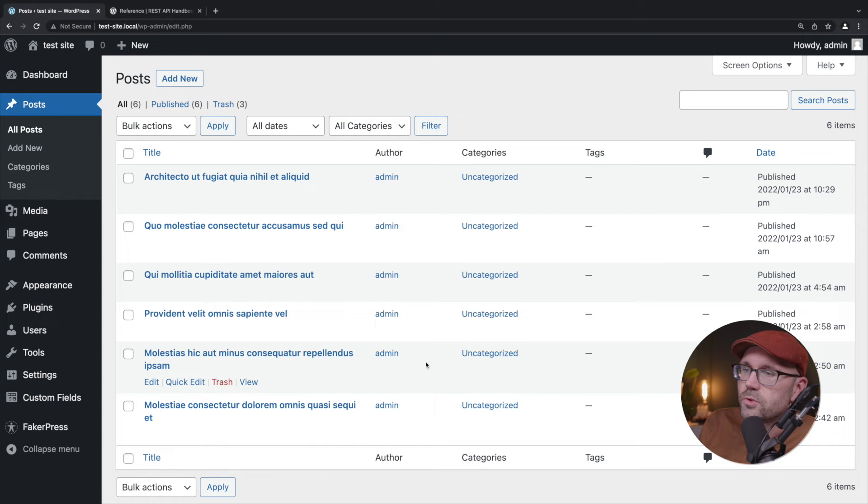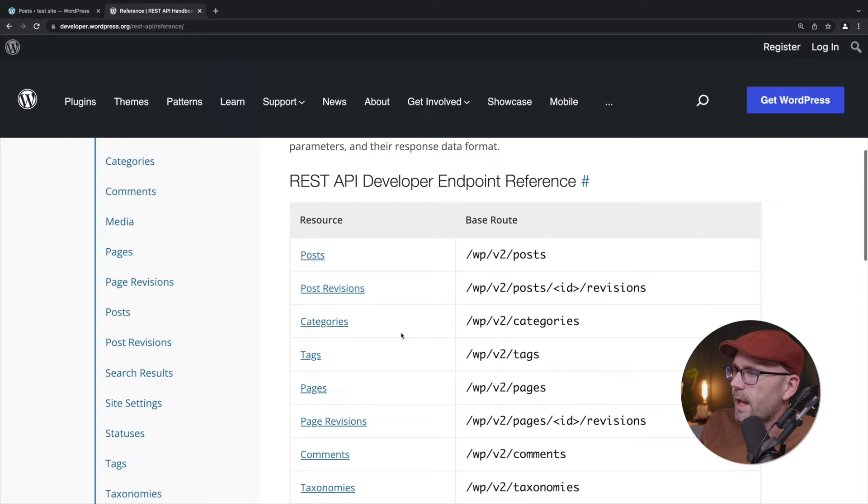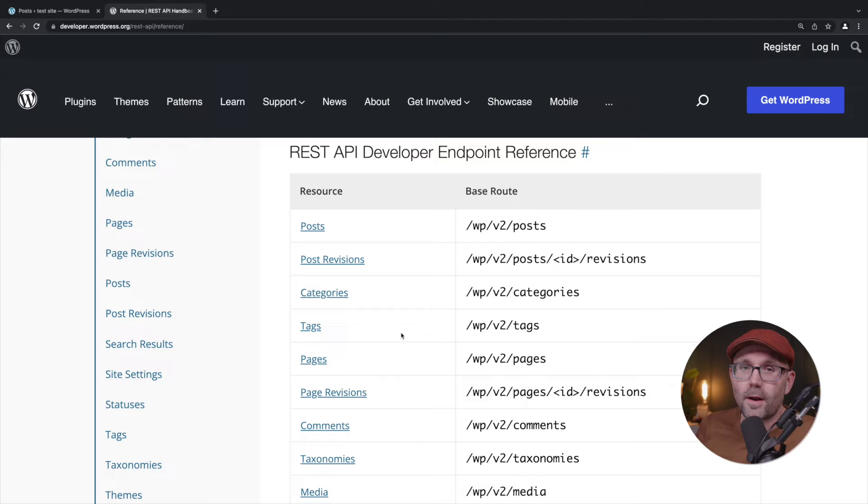Alright. And I'll leave a link in the description below for this documentation here that outlines all of the different endpoints that come out of the box. Alright. That's it for this video. If you enjoyed it, please hit the subscribe button below. If you have any questions or suggestions, leave those in the comment section below as well. If you're on Twitter, come find me at Miller T. Chris and check out some of the other videos on this channel.